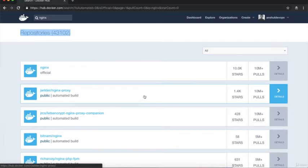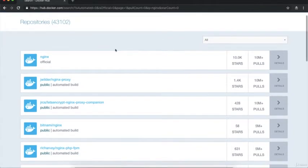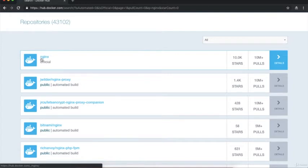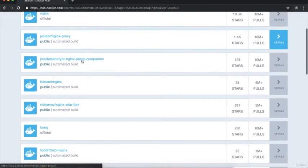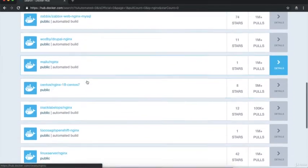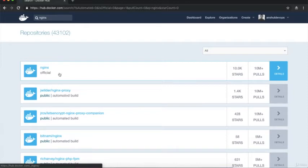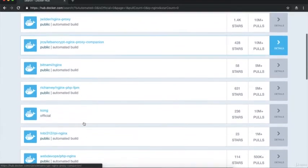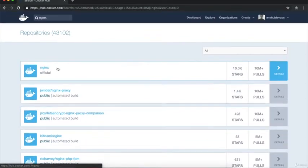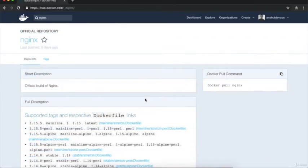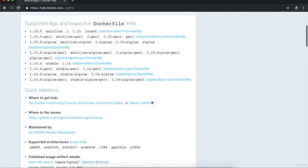With 43,000 nginx images, how do we identify the right one to use? The first result is most likely the official image - it's the only single-word image name. All other images have a slash before the image name. The official nginx image shows a description saying 'official', has 10K+ stars and 100+ million downloads. To explore it, click on the details.